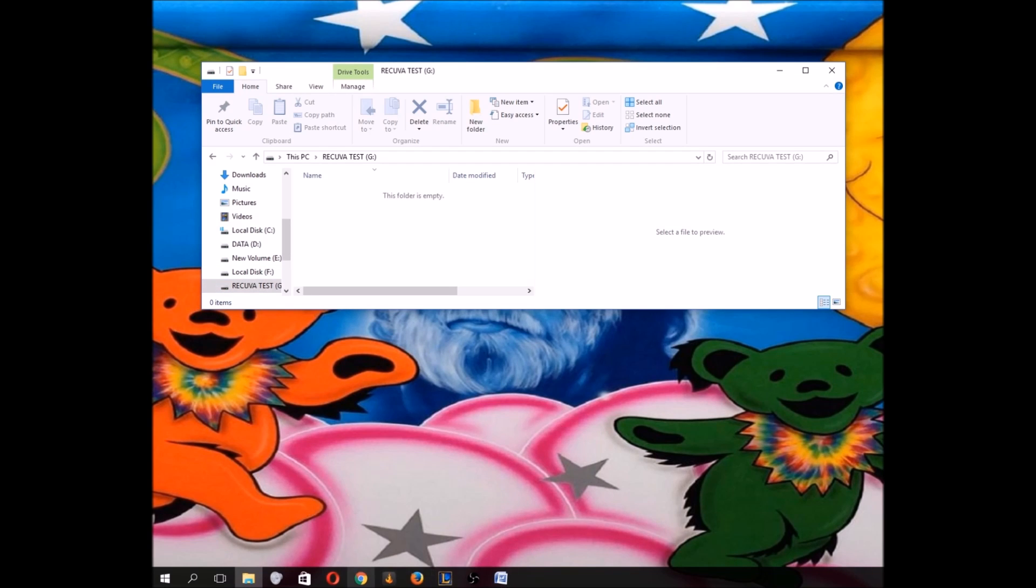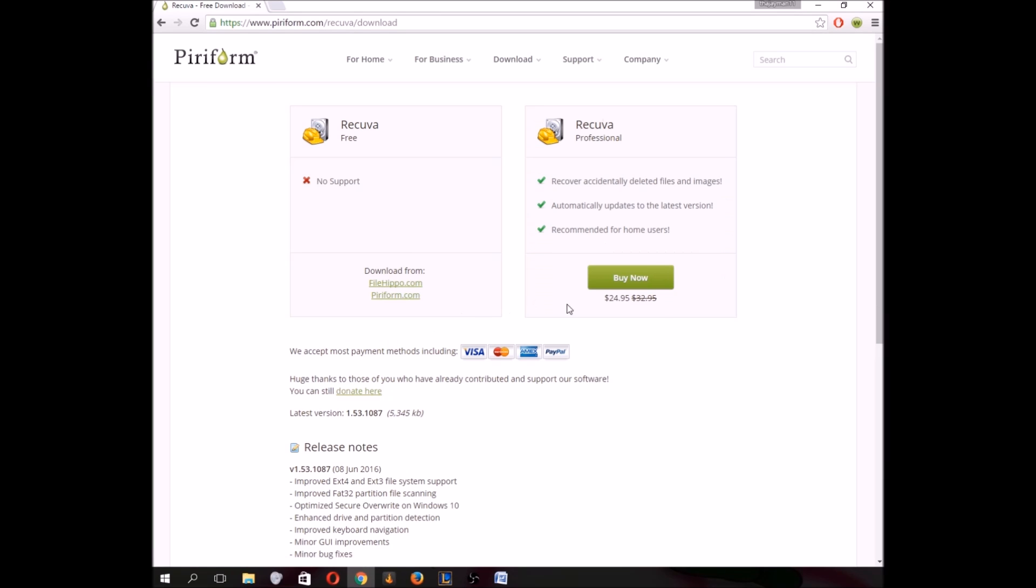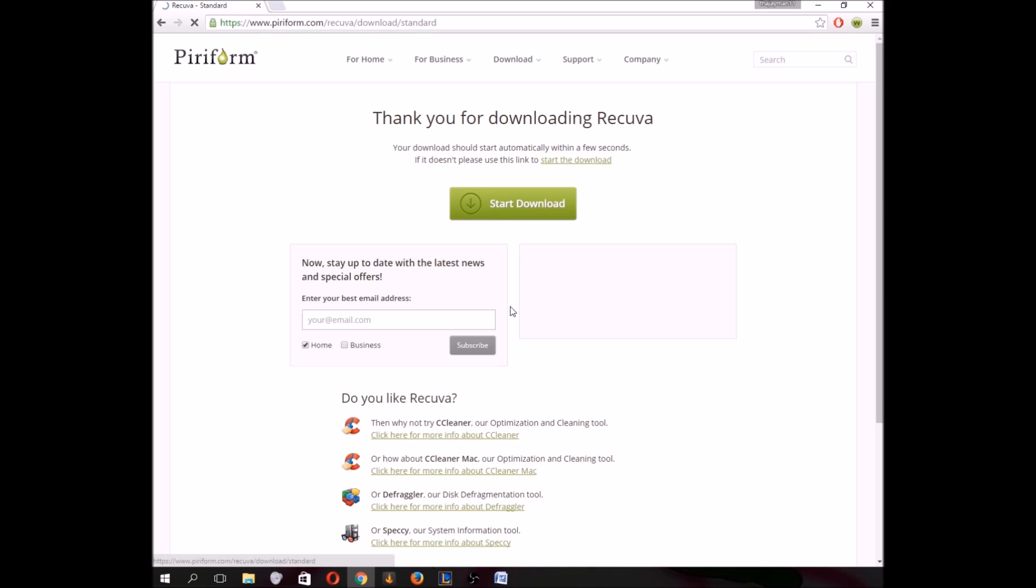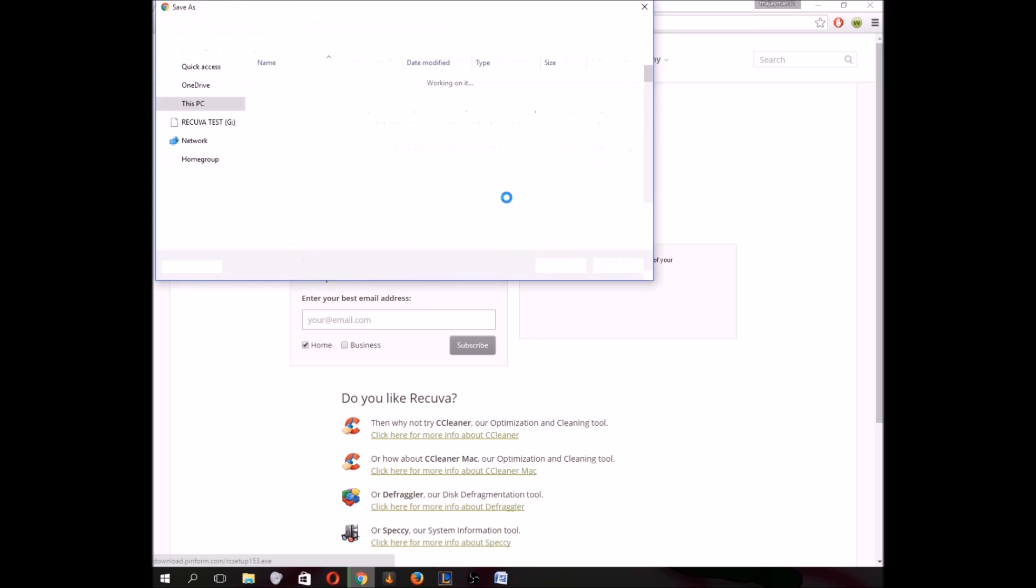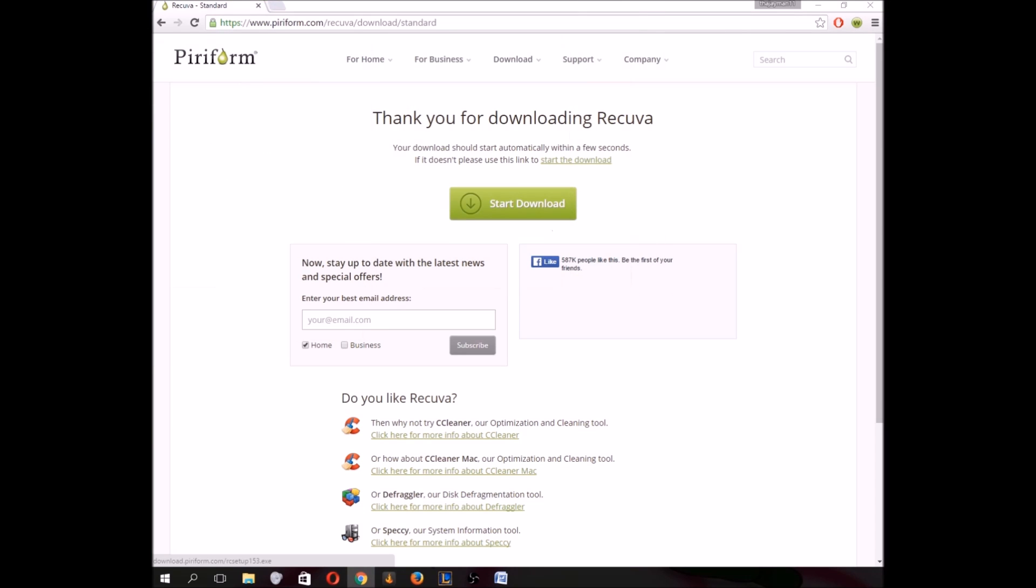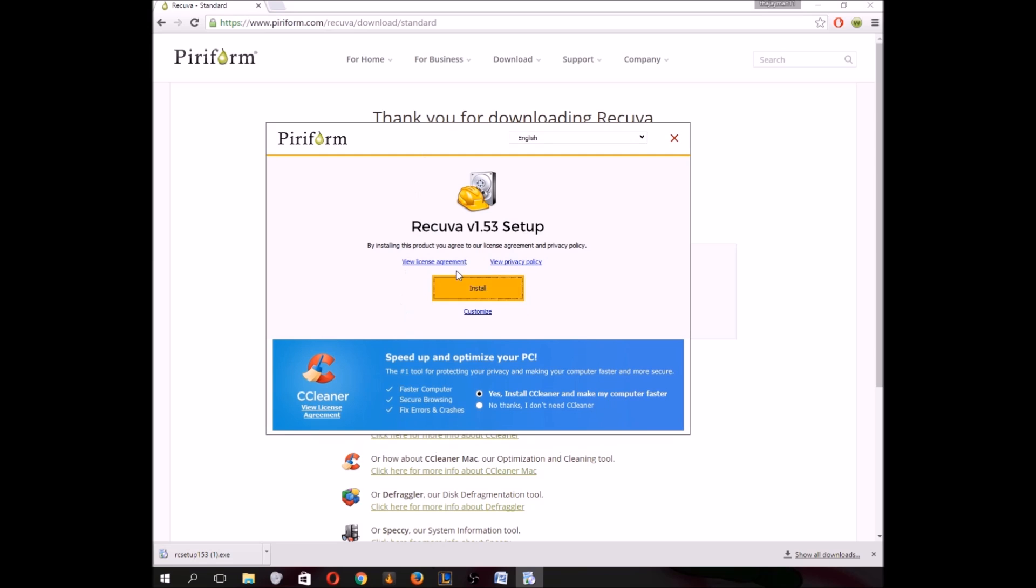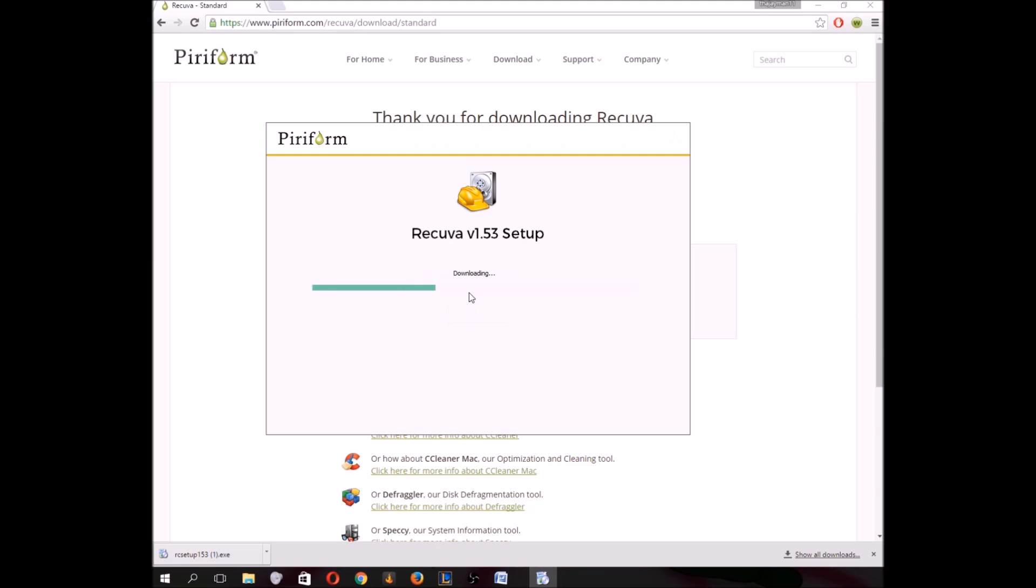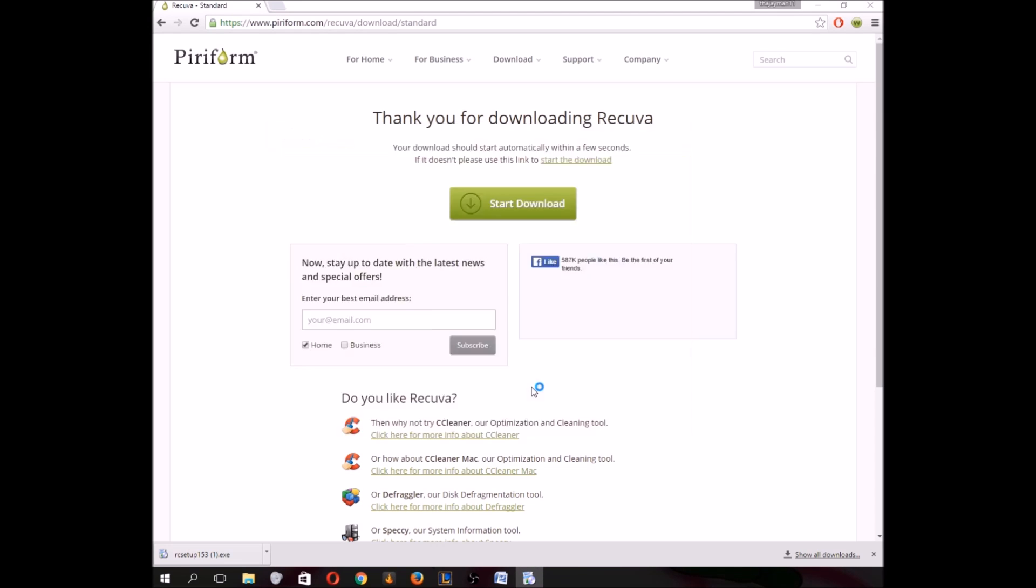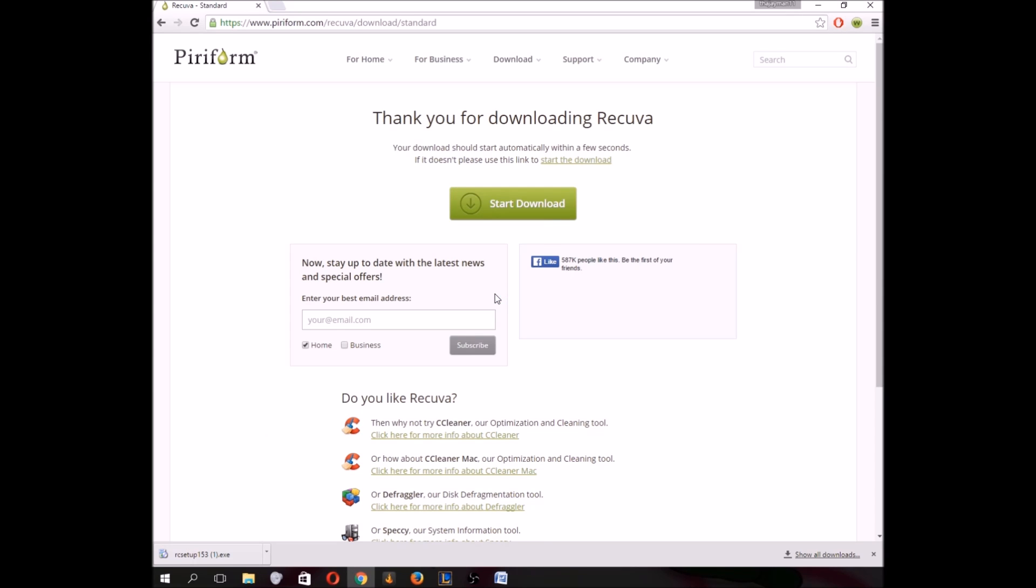So what you're going to want to do is go to this website here. I'll put it in the description. You're going to download this program called Recuva. It's free to download. And you're going to run and install that program. It's been successfully installed.